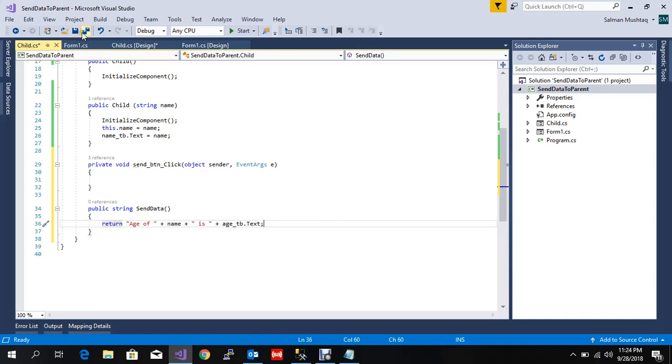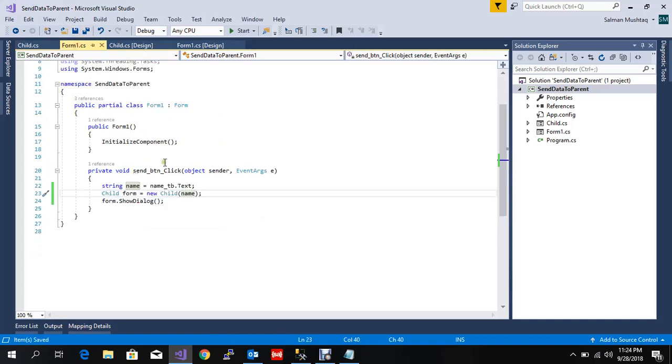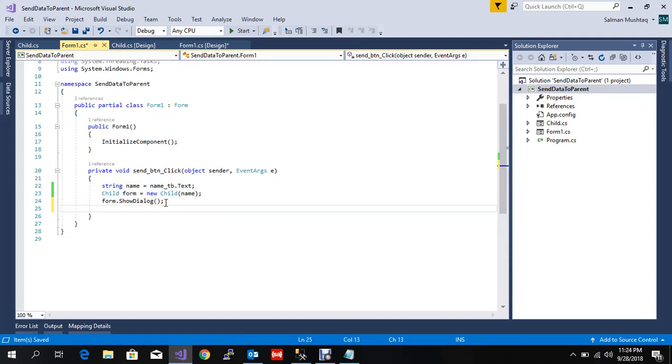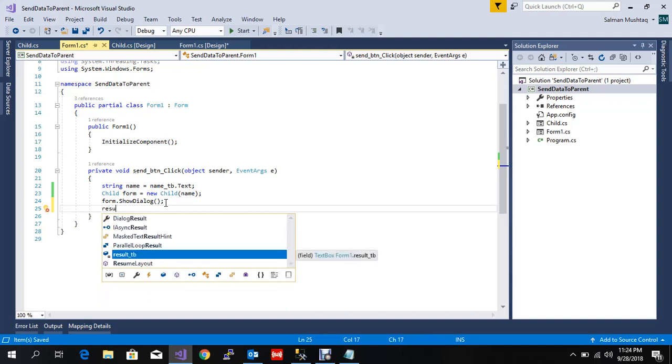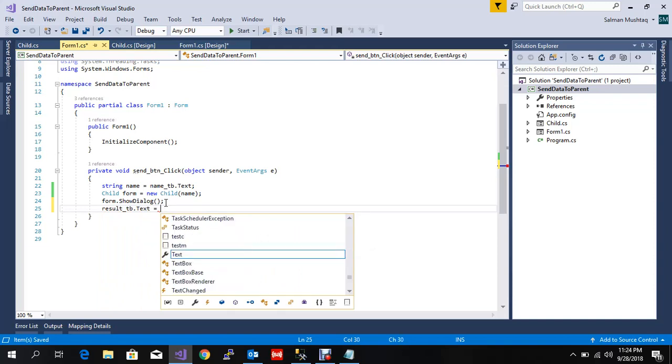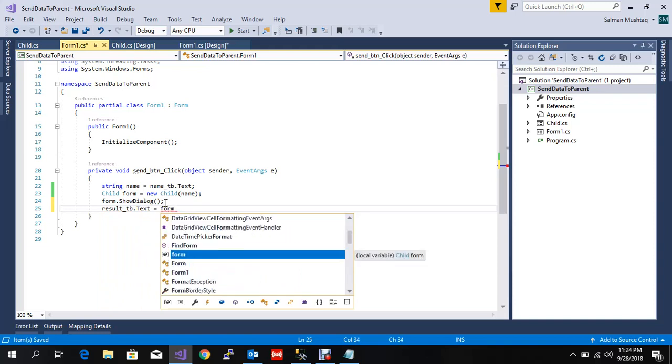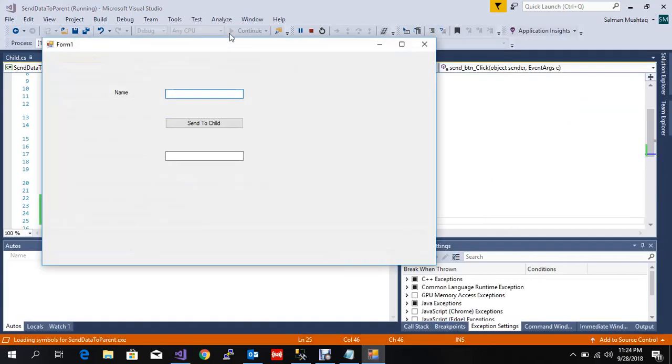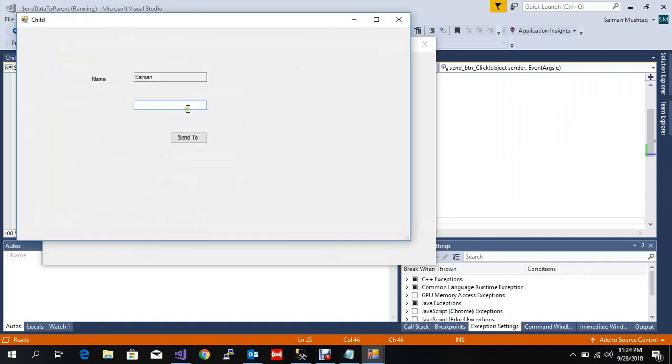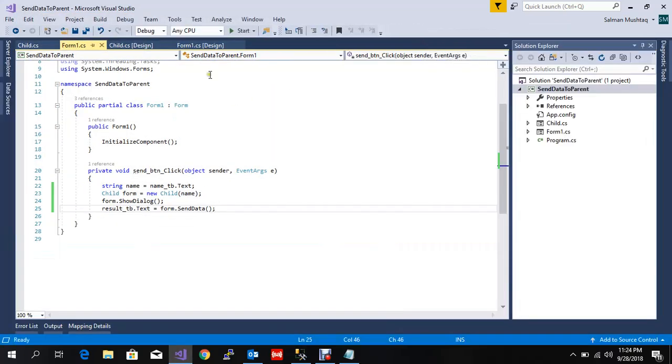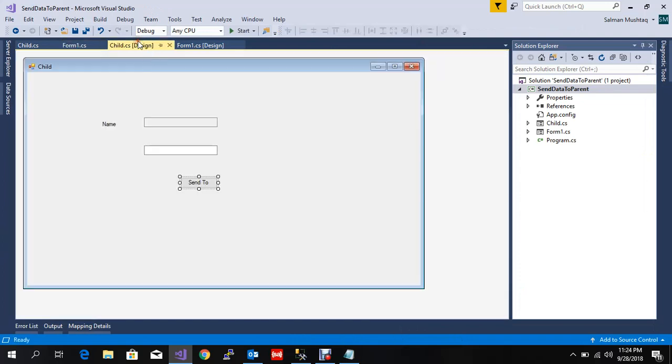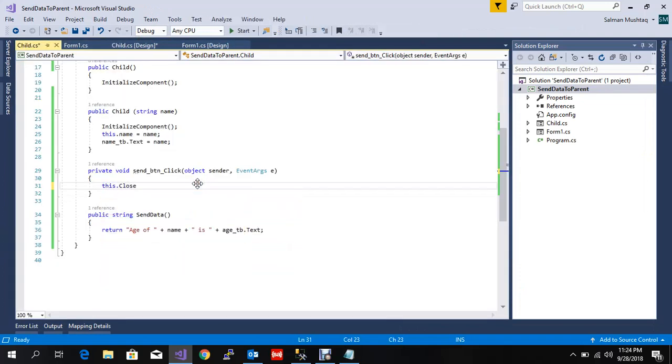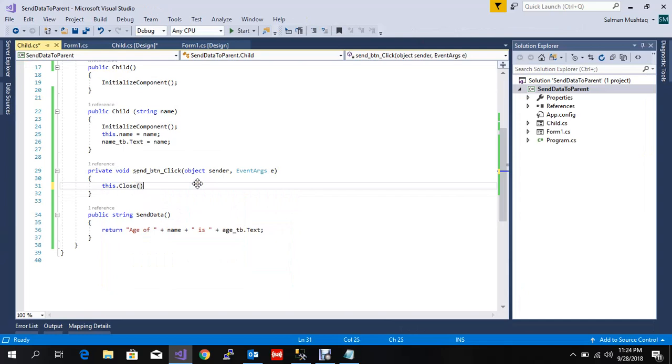In the parent form, you need to assign the result textbox to whatever comes from form.SendData. So this is finished. I made age of Salman, so it says age is 28. We also need to close this form: this.Close. Let me run again.